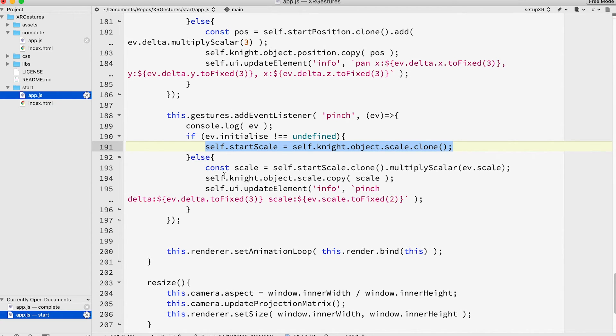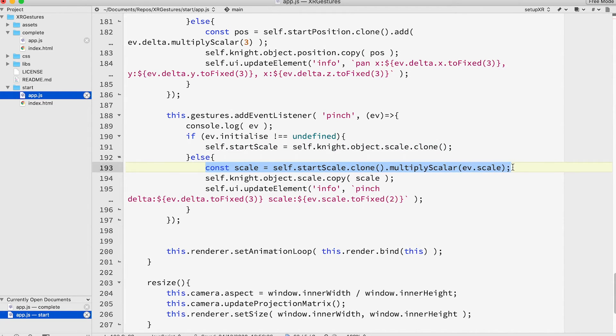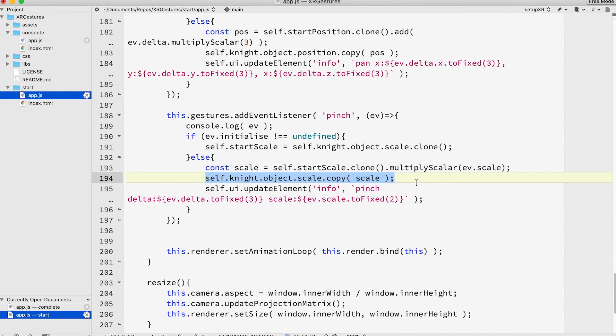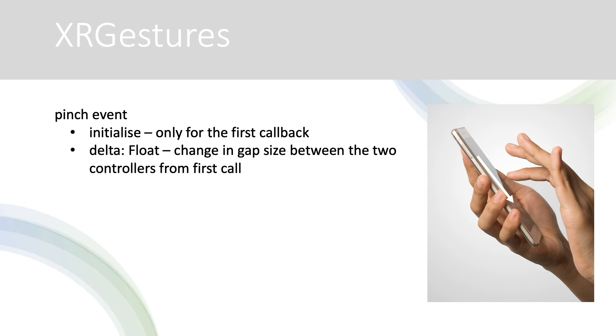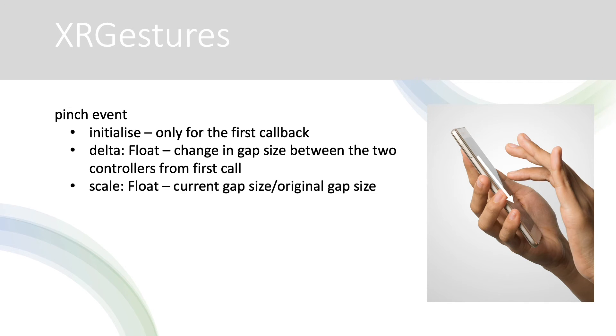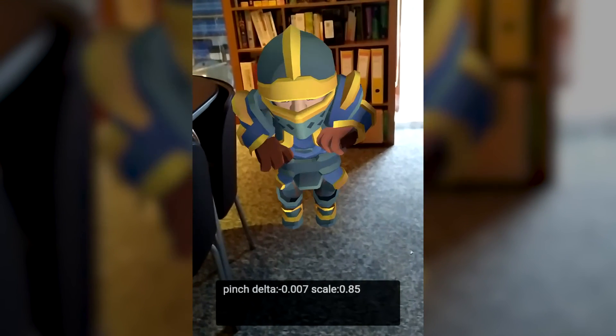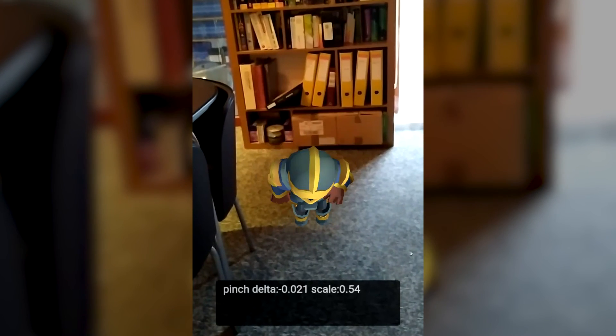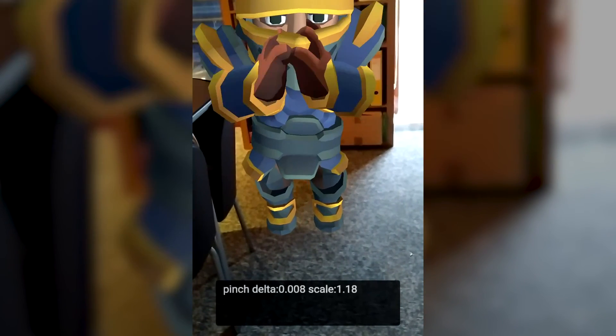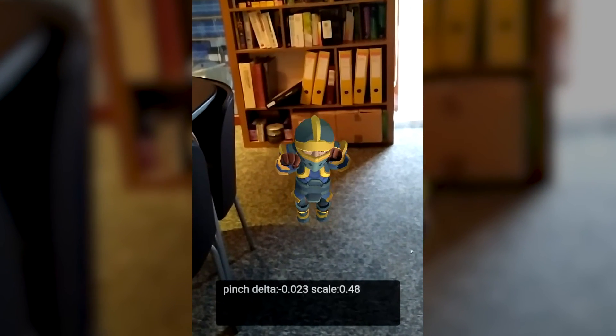Then for subsequent calls we clone the start scale and then multiply it by the ev.scale property. Then copy this to the knight object's scale. Notice that a pinch event has a delta property. That's how the distance between the two controllers has changed since the pinch started. Scale is the current distance between the two controllers divided by the starting distance and is more useful for the purpose of scaling a mesh. Now running the app allows us to scale the knight up and down with a two-fingered pinch.